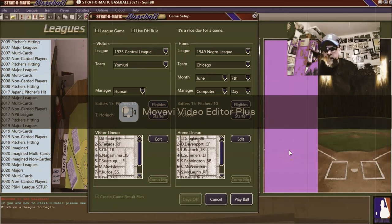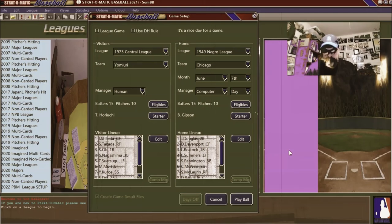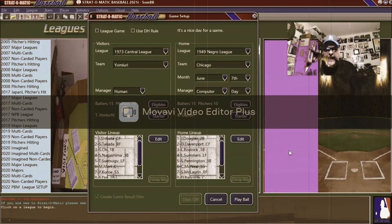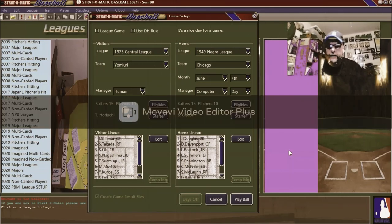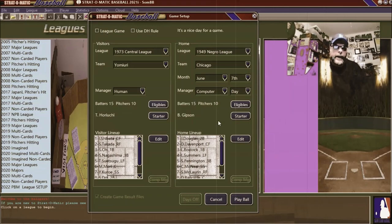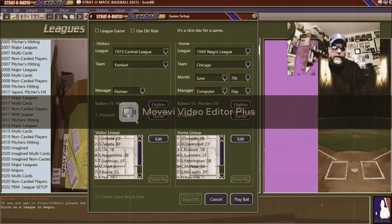Hello sports fans and baseball fans! Today I have an interesting matchup in Strat-O-Matic computer baseball. Today's matchup is going to be the Yomiuri Giants, who famously had the Babe Ruth of the Japanese baseball league, Sadahara Oh, going up against the 1949 Chicago American Giants of the Negro Leagues. I'll quickly go down the batting orders, though I'm going to probably butcher the names pretty badly.